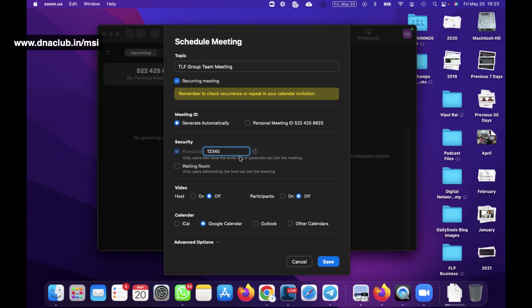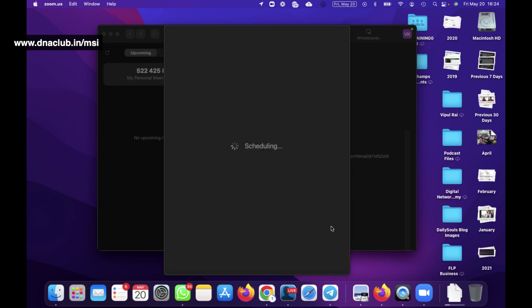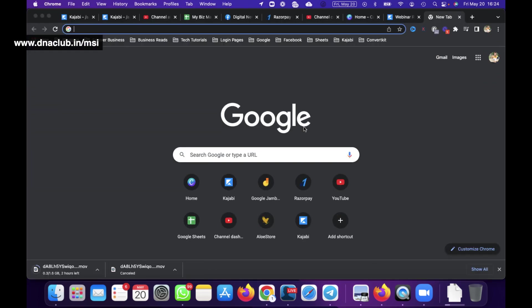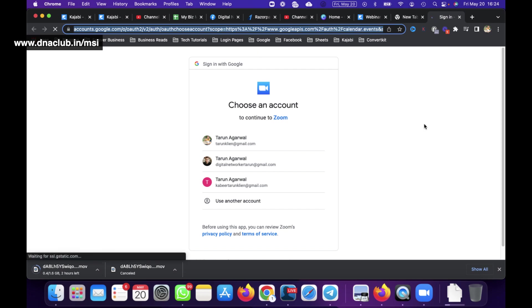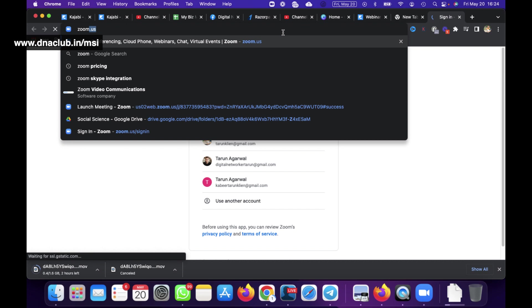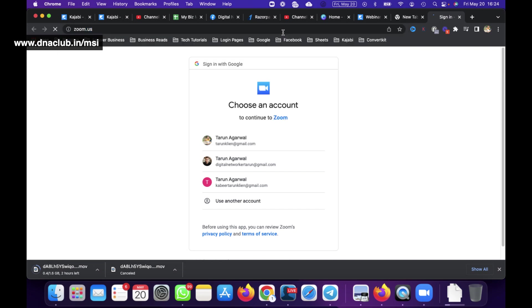For the security code I can put something easy to remember like '12345'. Then the waiting room - yes or no. The host can open video by default when the meeting starts - yes or no. Participants - yes or no. Then click the Save button. Once we click Save, the meeting is scheduled and it will automatically open the zoom.us website so you can do some meeting-level settings there.